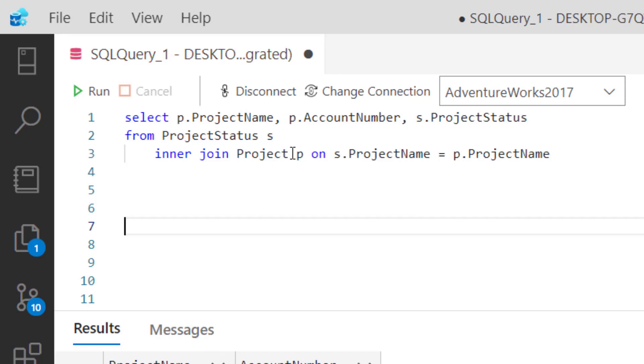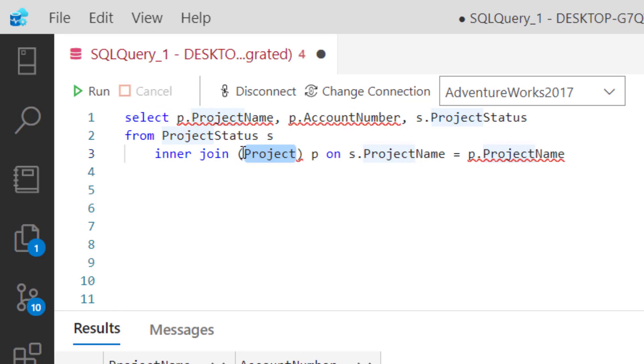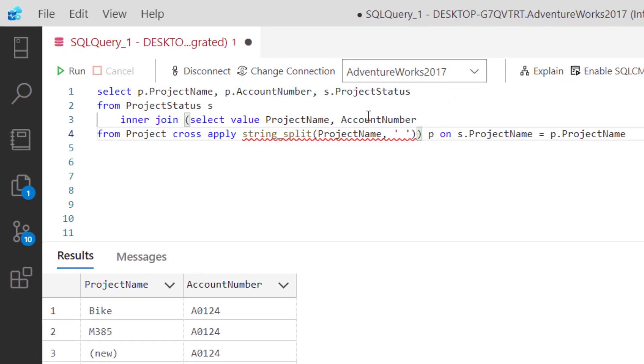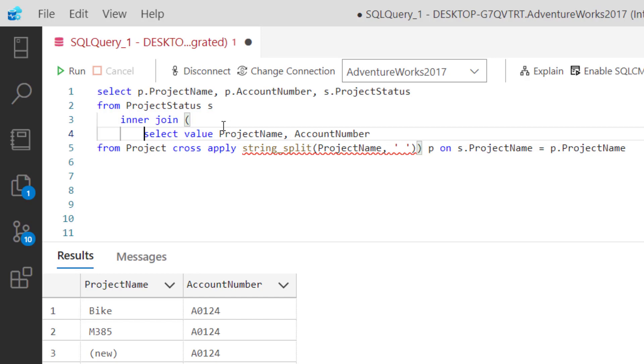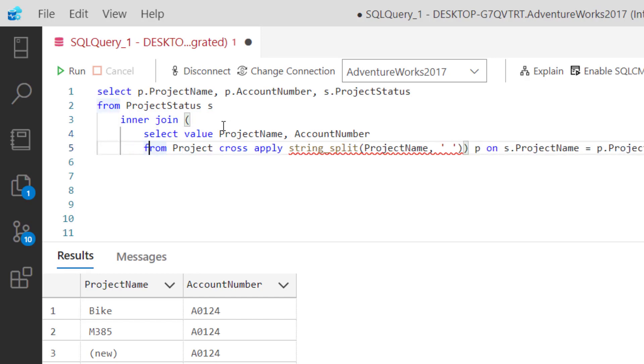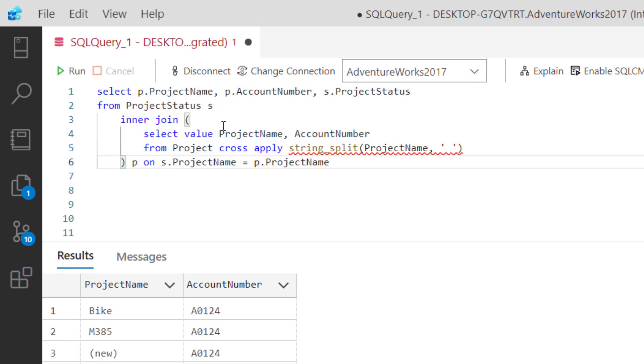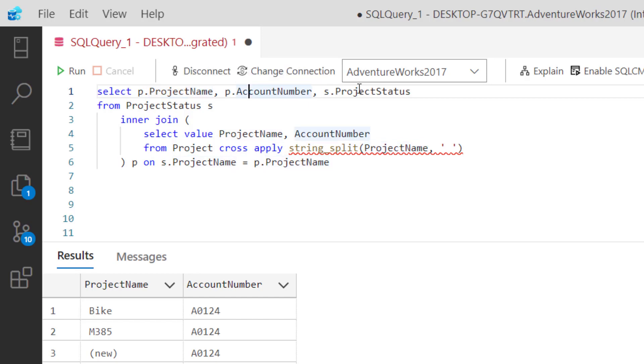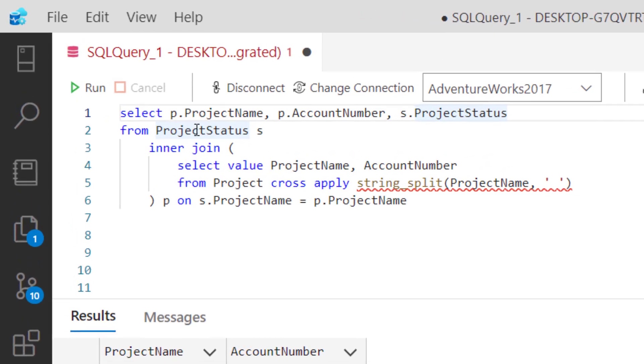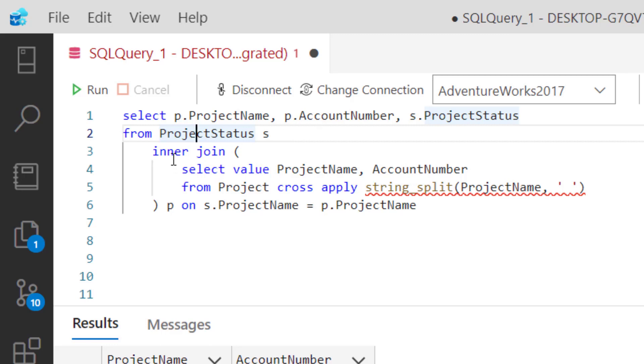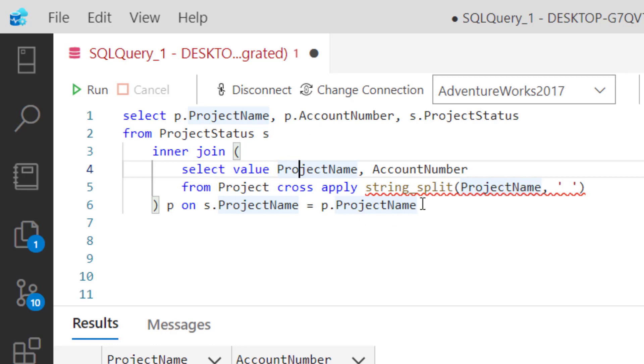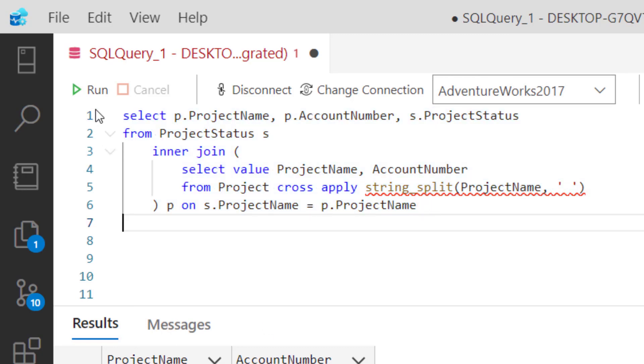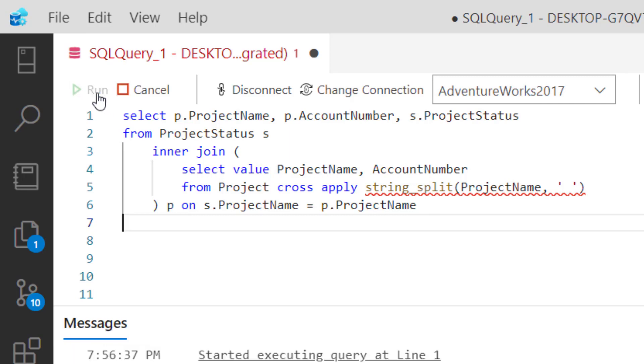We'll use the same alias P. This looks really ugly, so let's clean this up. I'll bring this down like this. Now hopefully you can see how this is playing out. I've got a select where I'm going to pull in the project name from the string_split, the account number, and the status from the project status table, where the project name where we've split it out matches the project name from the project status. If I did this right, we're going to start seeing like M385 with the account number and a project status. Let's run this.